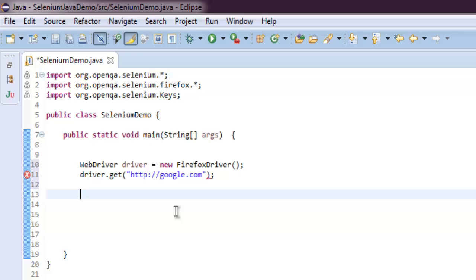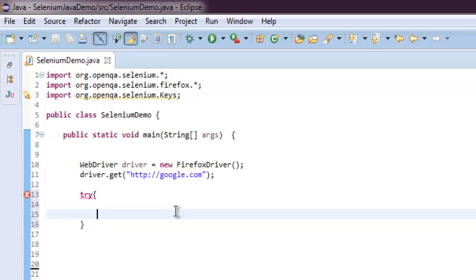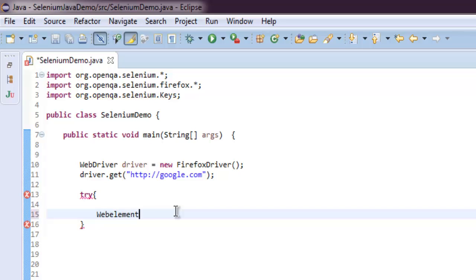Okay, after that inside try and catch block, let's create WebElement.